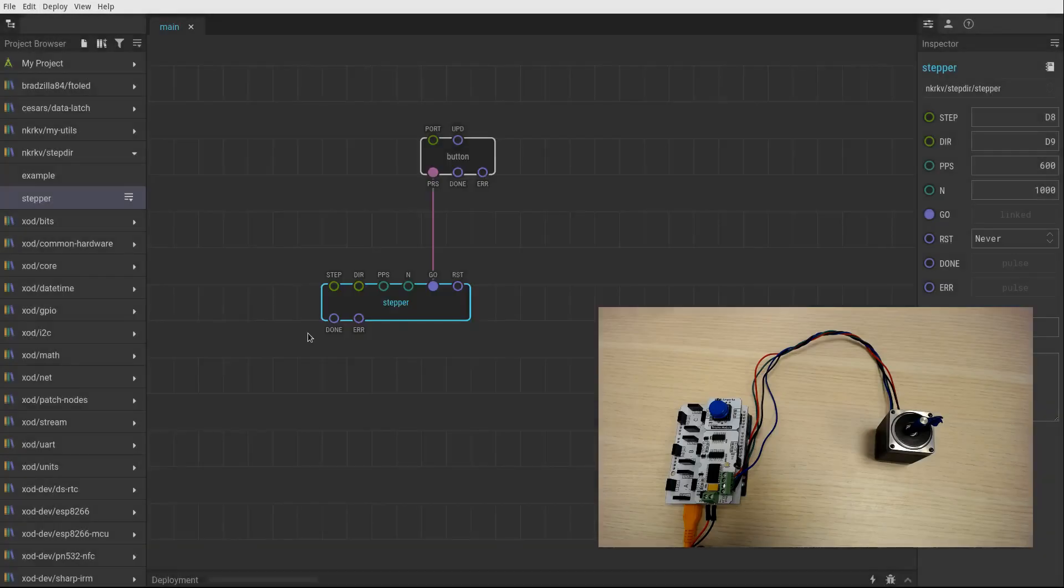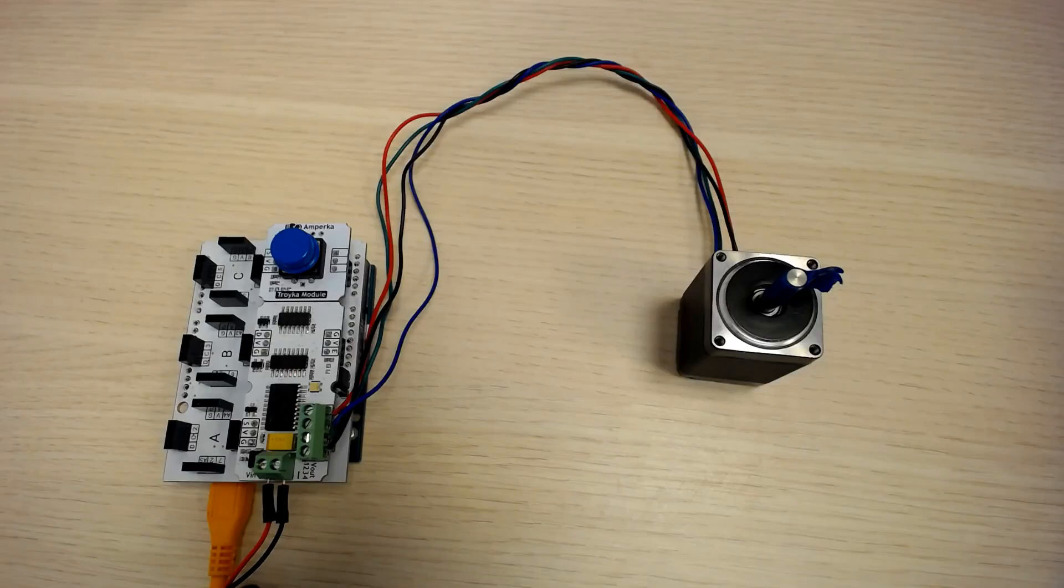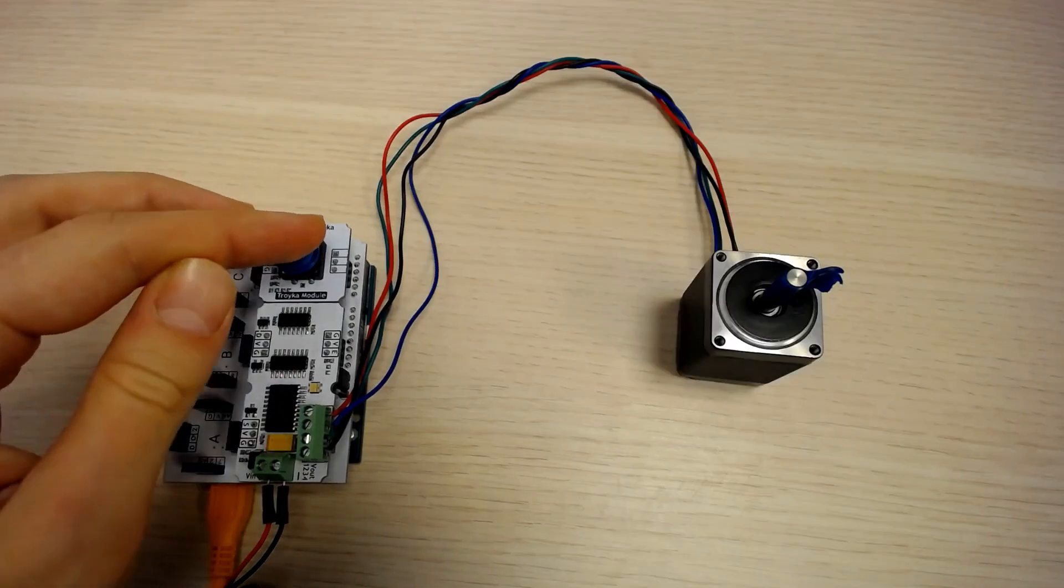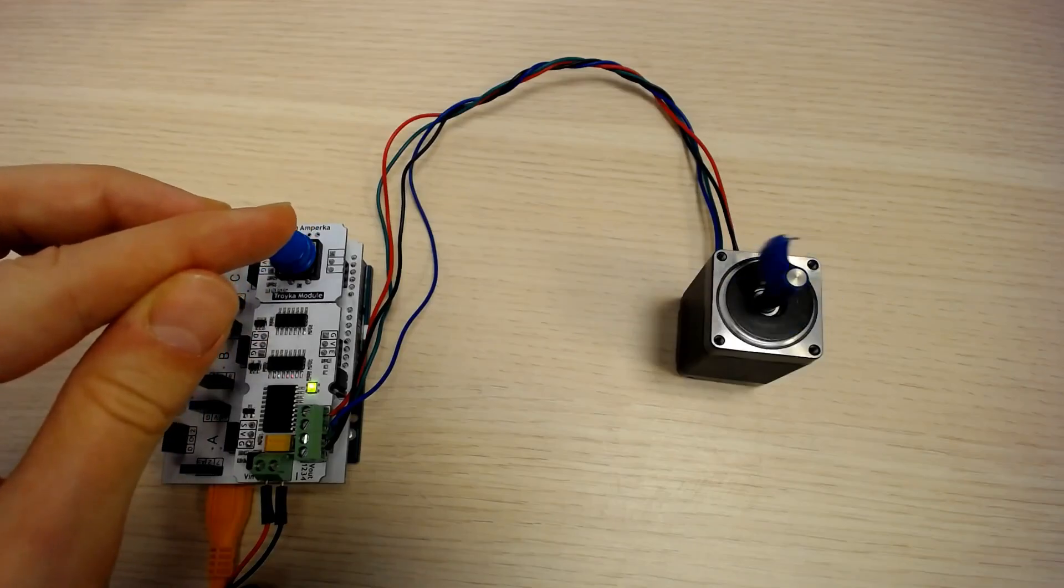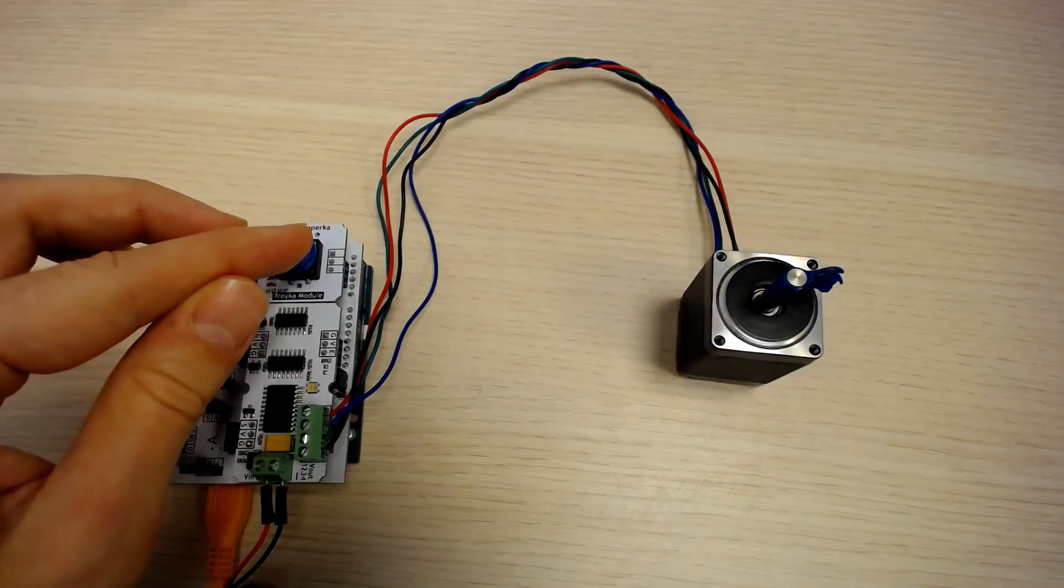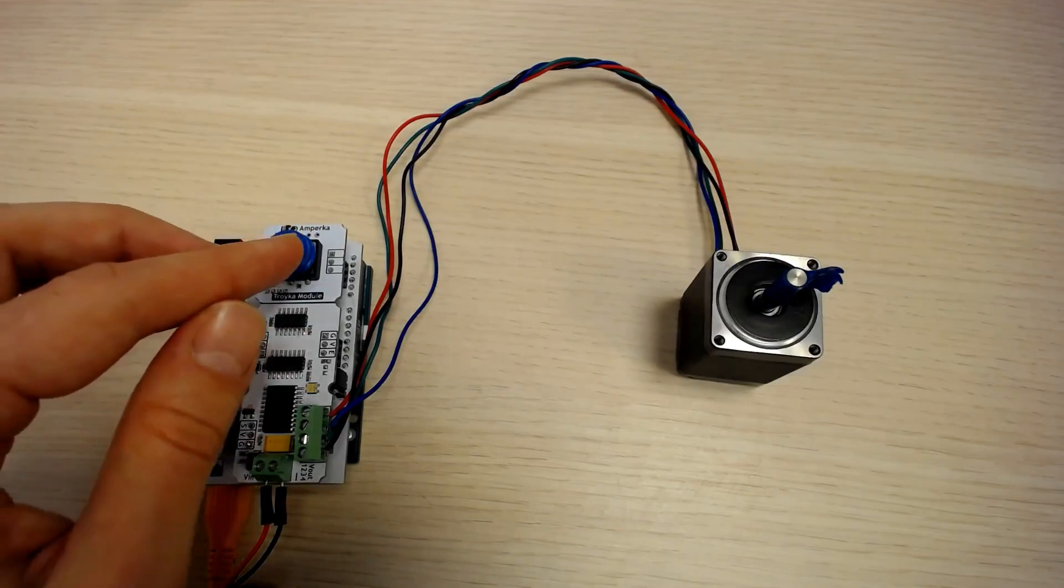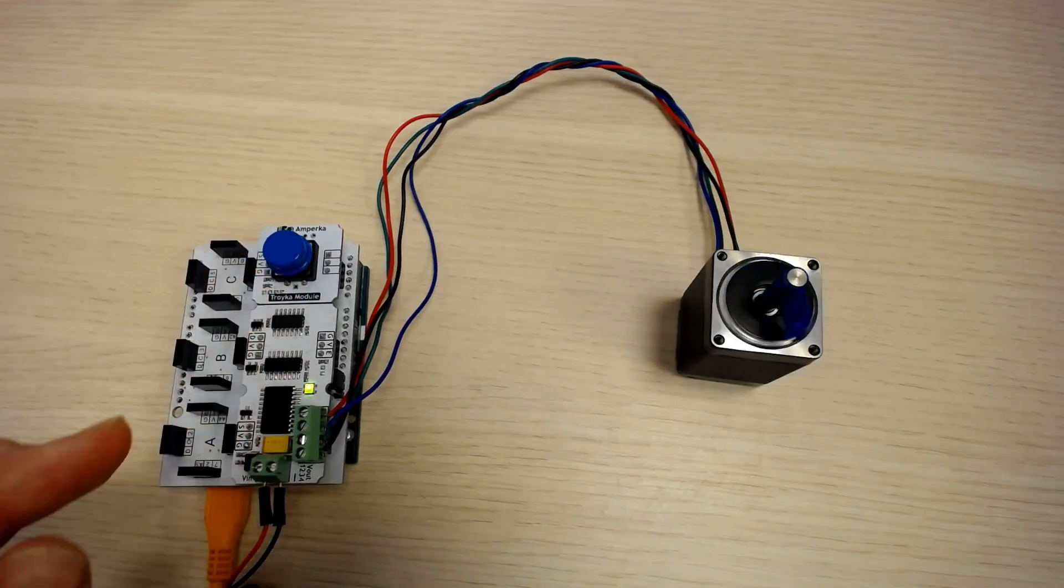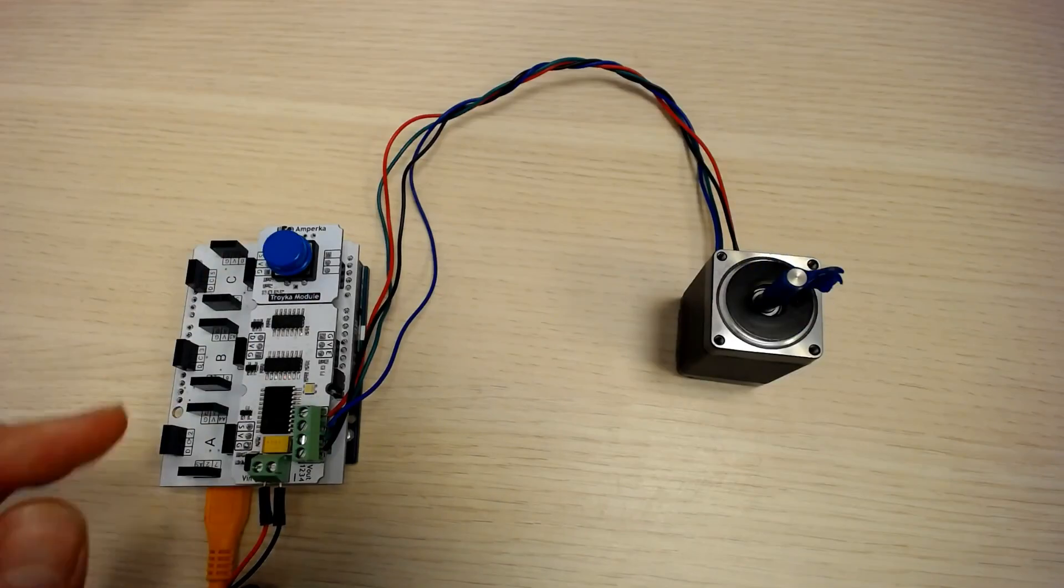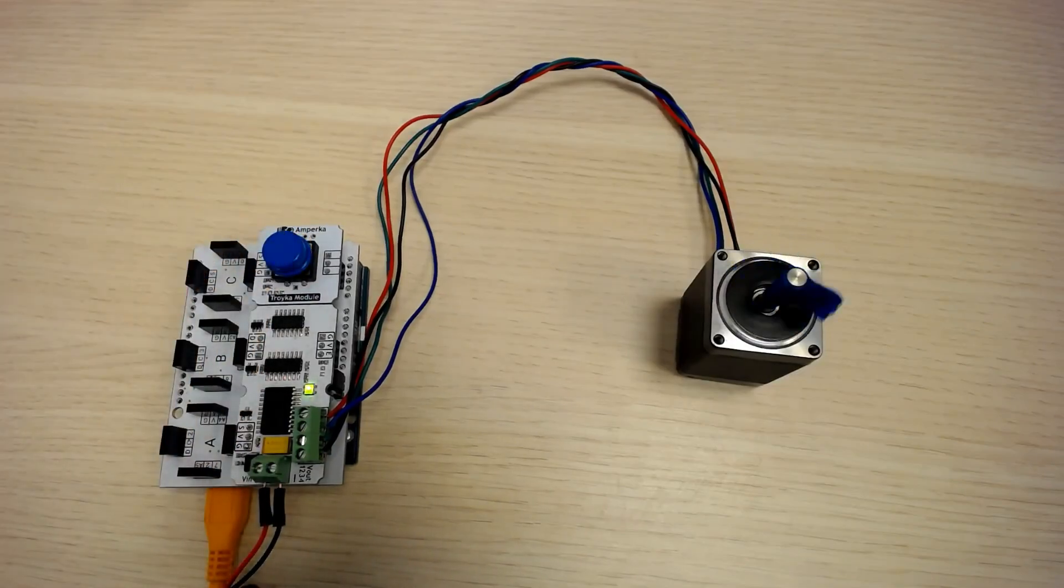Okay. So here it is. Let's try it. I'm pressing the button. See? The motor makes five full revolutions with the speed defined once I click my button.